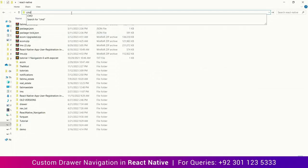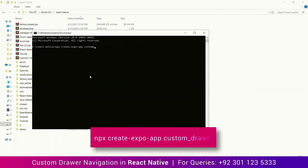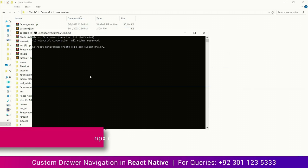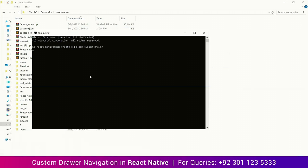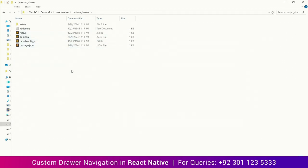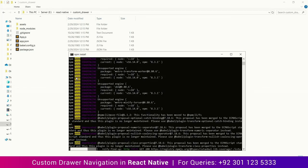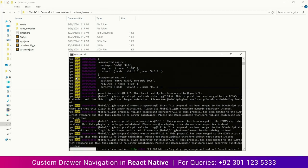Open the folder where you want your React Native project to be created. Type cmd at the top to open the command prompt, then type the command: npx create-expo-app custom-drawer. Custom drawer is the name of my project folder — you can name it anything you like. This command will create a React Native project. You can see the custom drawer folder has been created with all the files. This will take up to two to three minutes. The process is now complete.